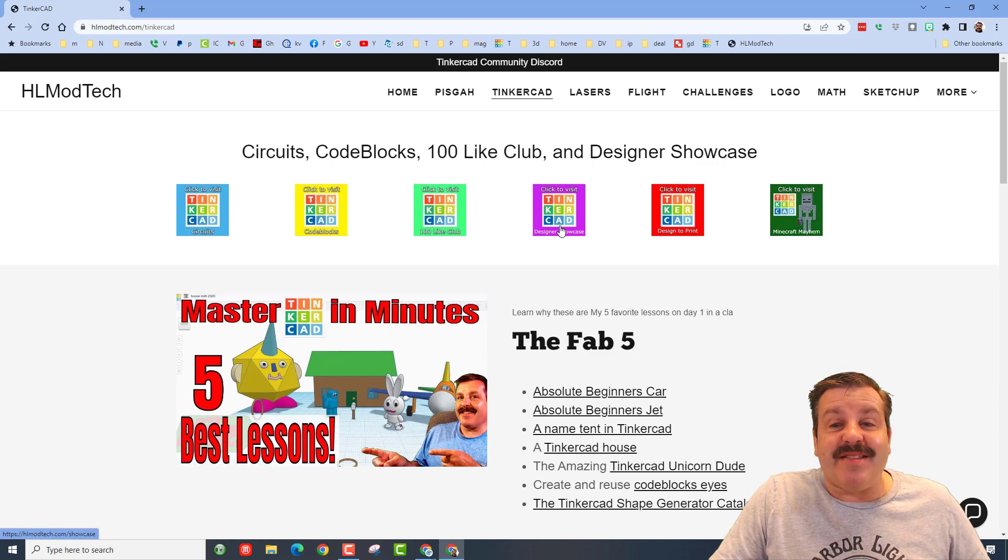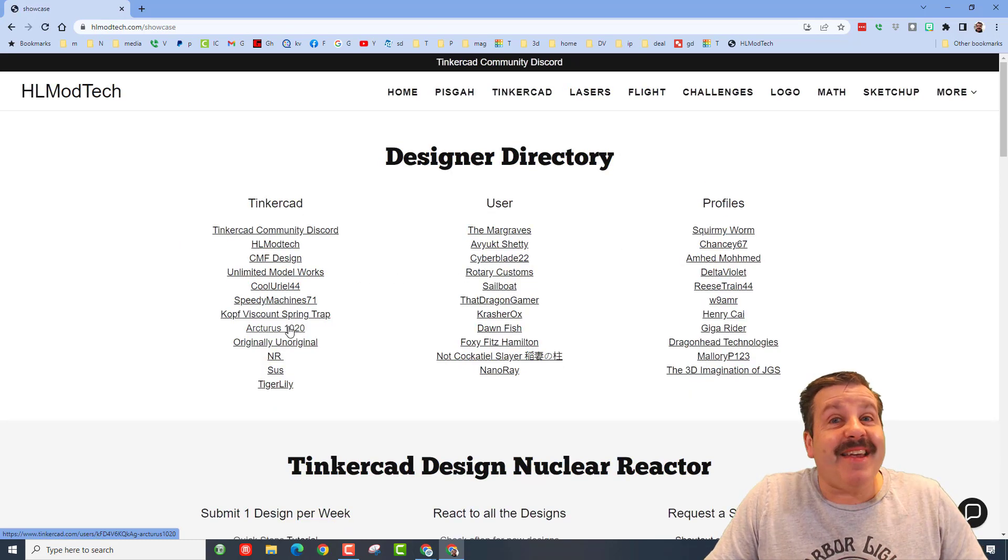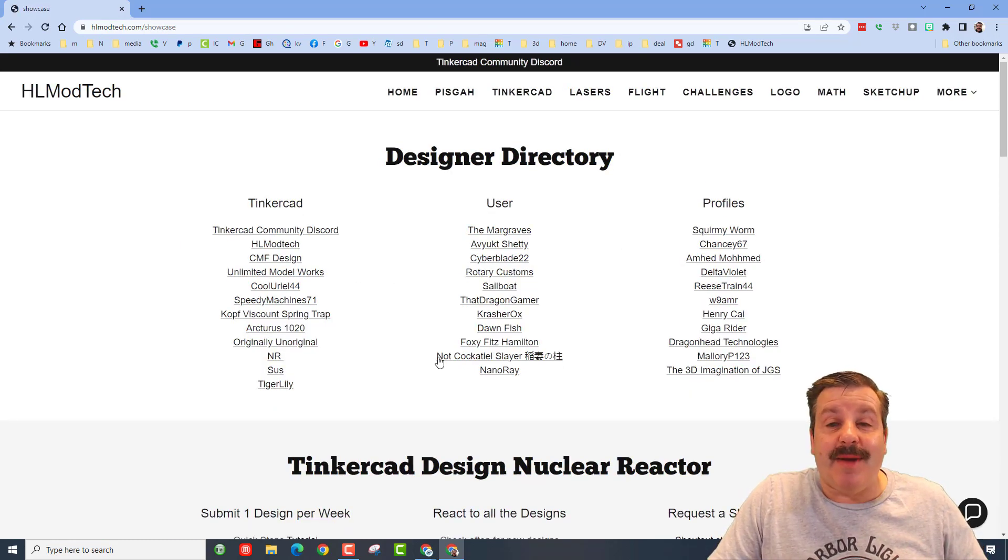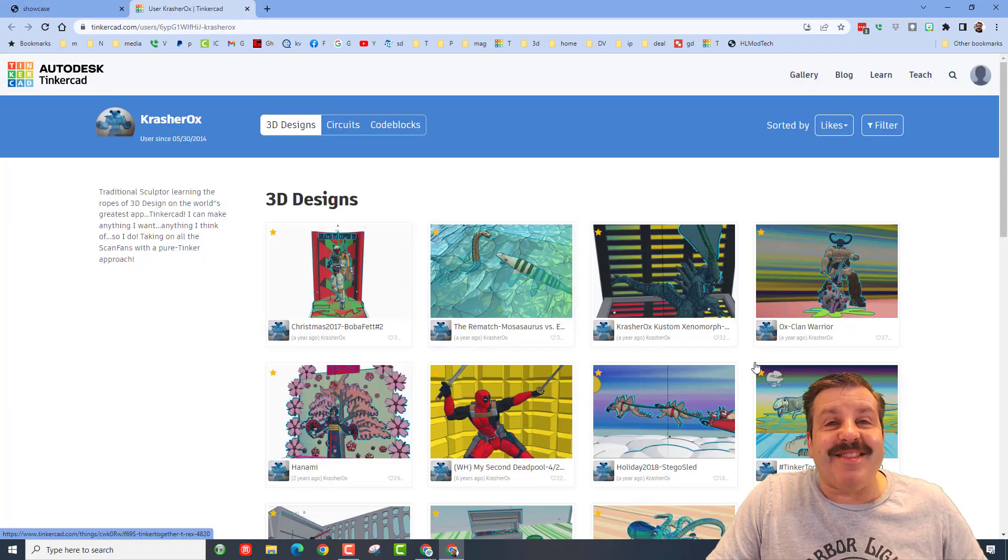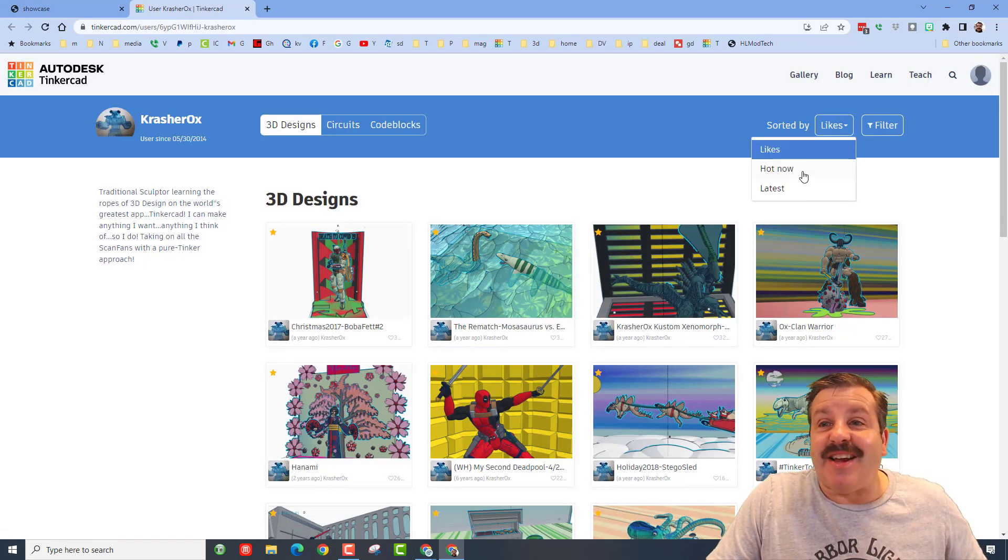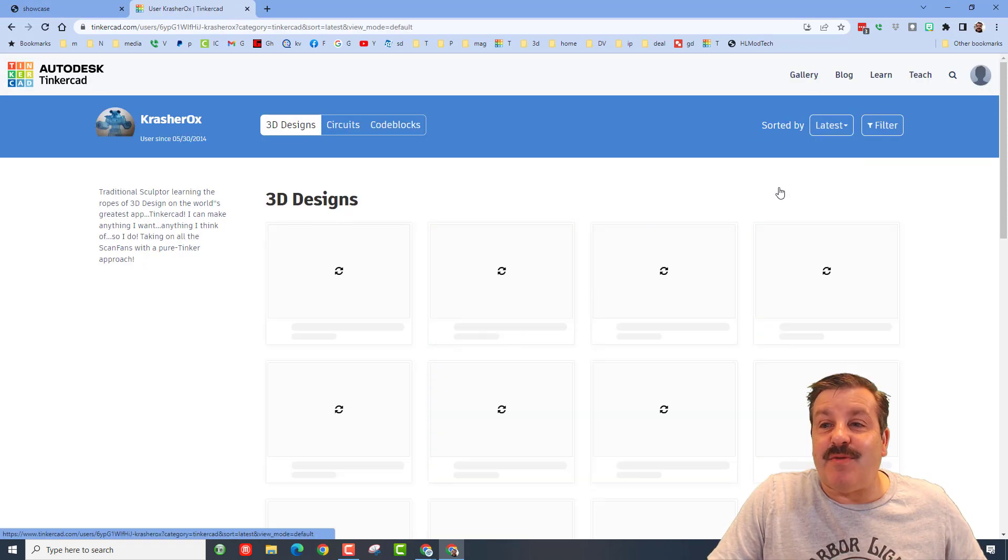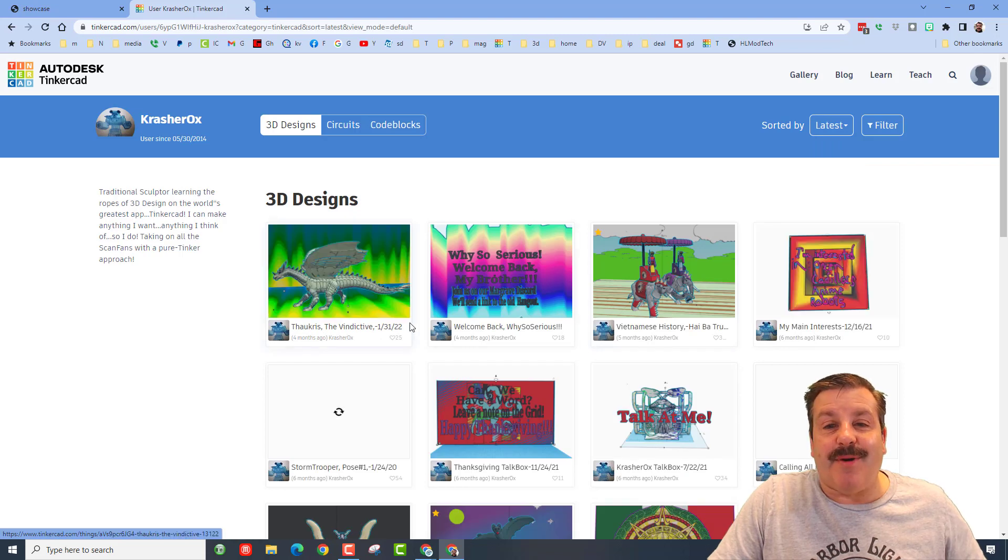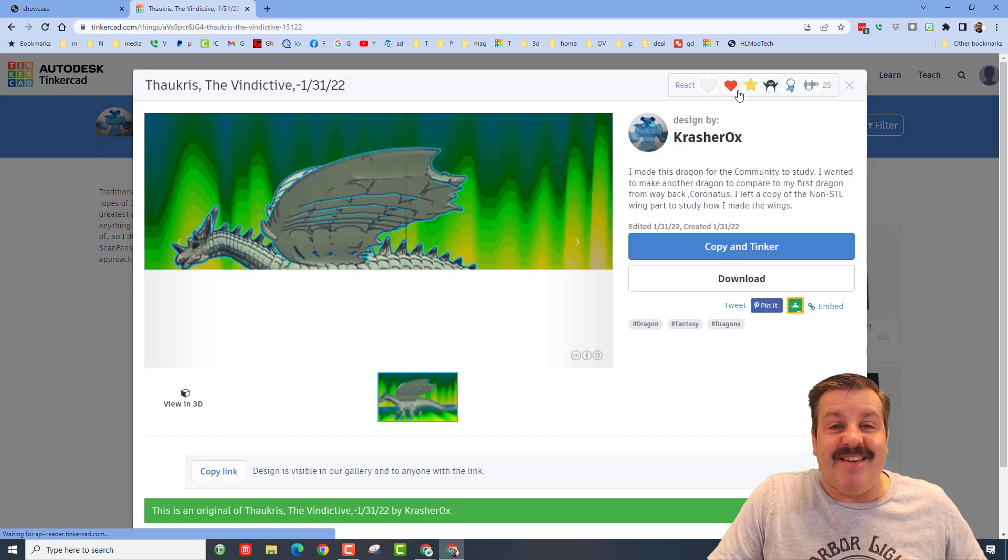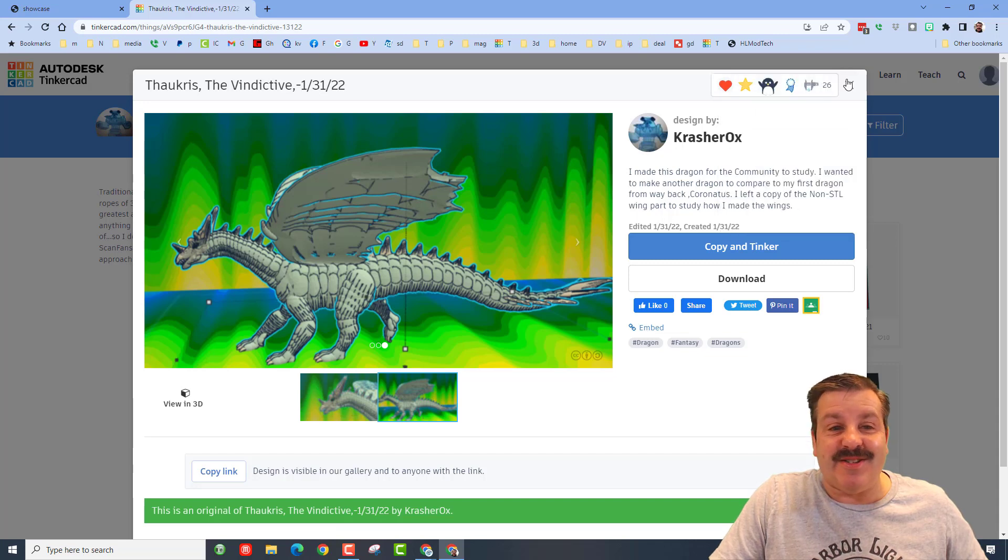I must also highlight the Tinkercad designer showcase. It has the profiles of so many amazing users. You can click on these profiles and check out their designs. Remember, I love to see what they've got going on latest and then give them feedback for their amazing creations. Crasher, that is awesome.